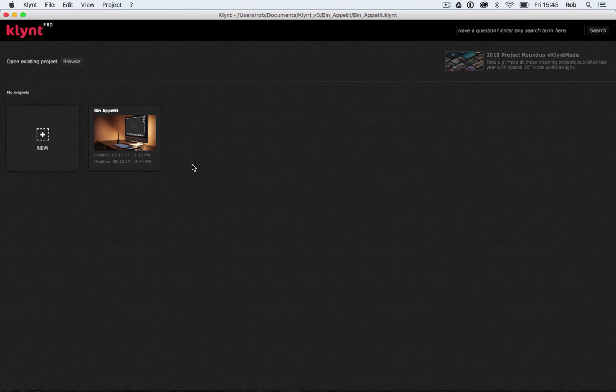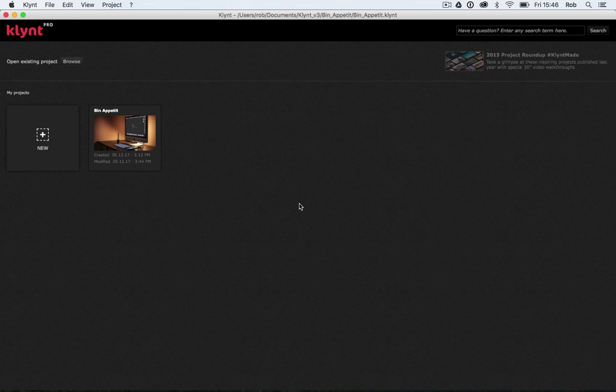Then when you open Klynt you should be able to see your project sitting in My Projects. Otherwise you can always use the Open Existing Project button. That's everything for today. In the next tutorial we're going to look at importing a video into Klynt, adding some interactivity around that video, and linking sequences together.